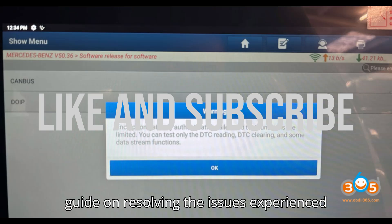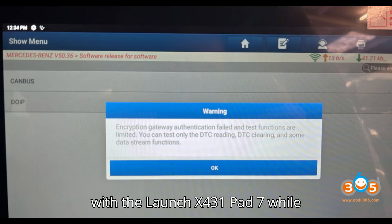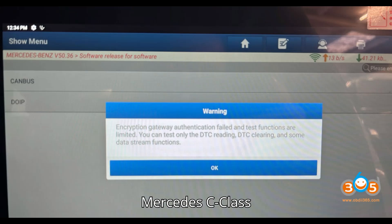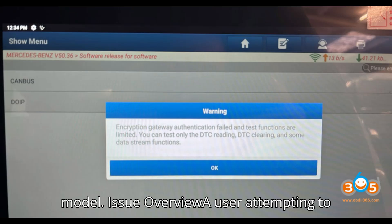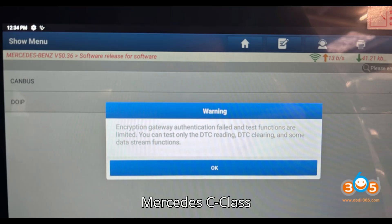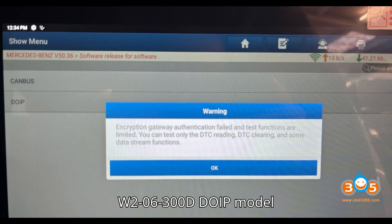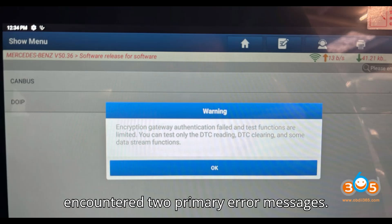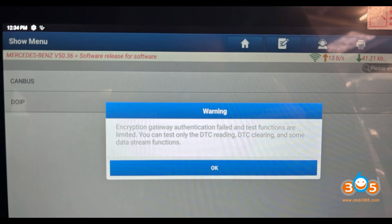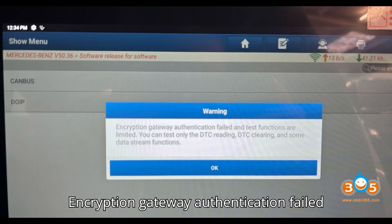Here's a comprehensive guide on resolving the issues experienced with the Launch X431 Pad 7 while performing special functions on a 2021 Mercedes C-Class W206 300d DO IP model. A user attempting to access special functions on this model encountered two primary error messages. Error one: 'Encryption gateway authentication failed and test functions are limited.'